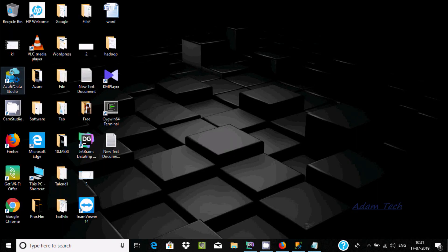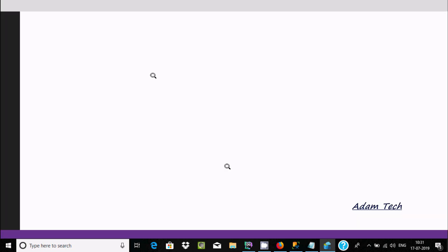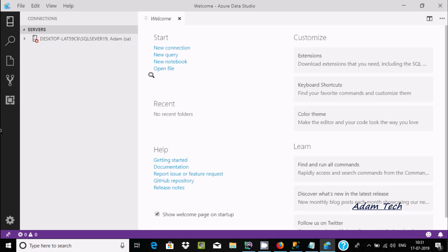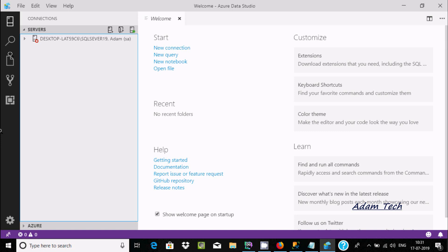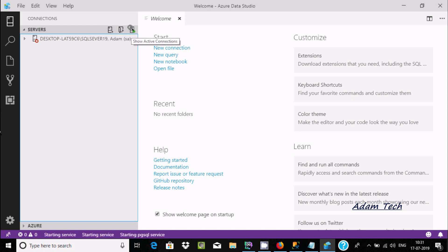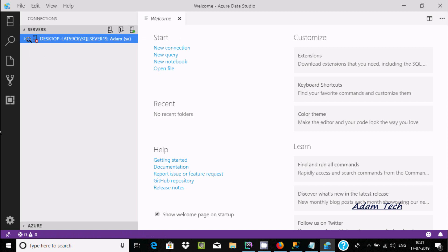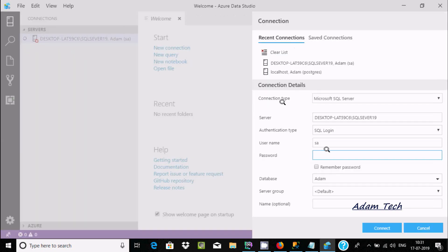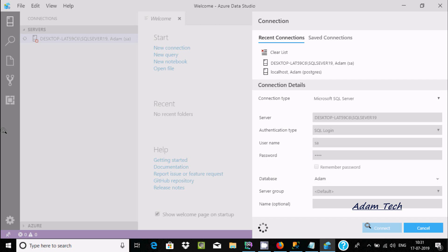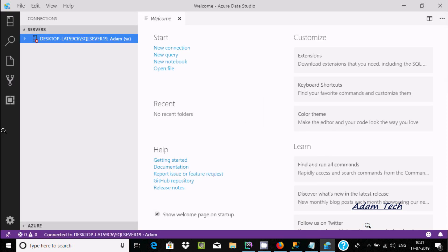Let's open Azure Data Studio. Here, click on the plus option to connect to a new connection. I'm going to connect and select Microsoft SQL Server. Here is the server, authentication, user, and password. Now click on connect. It's connecting.